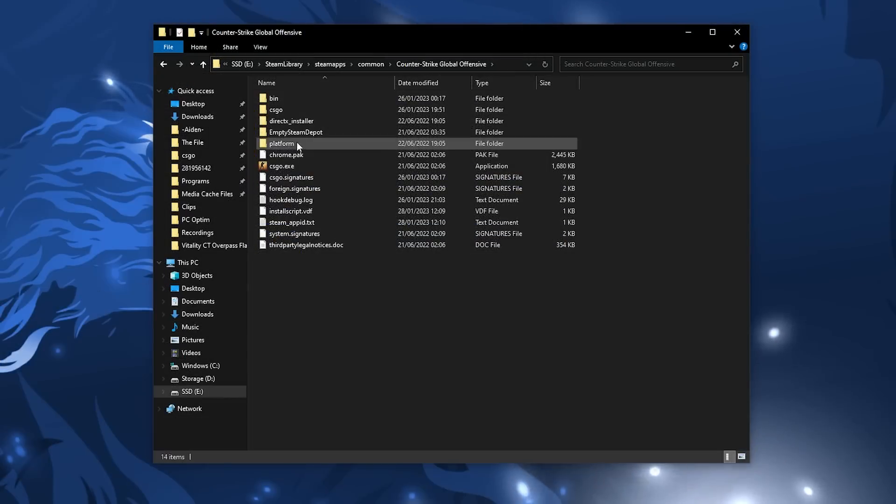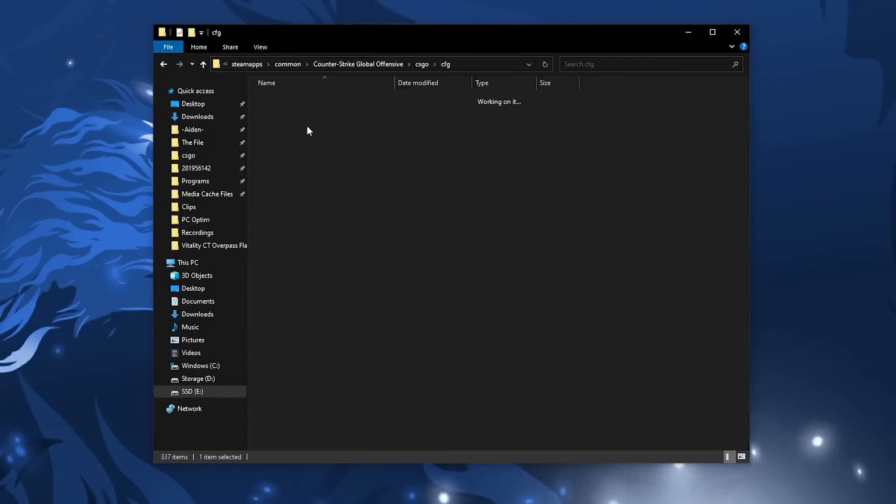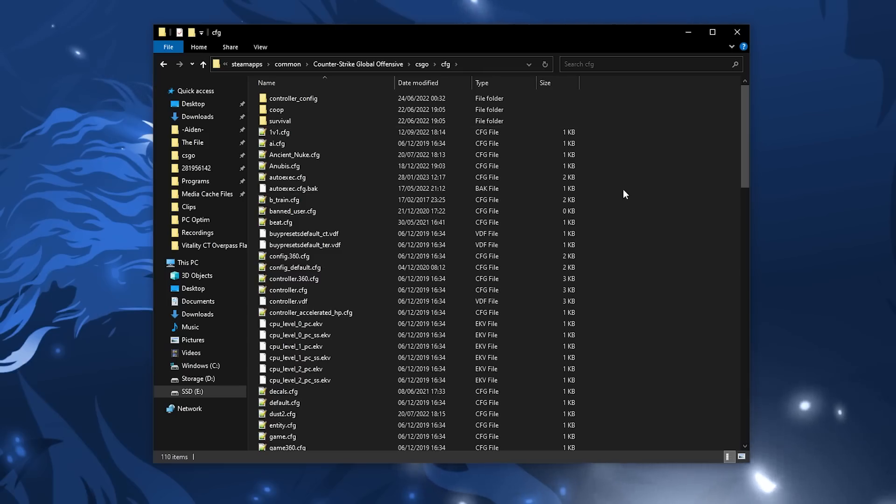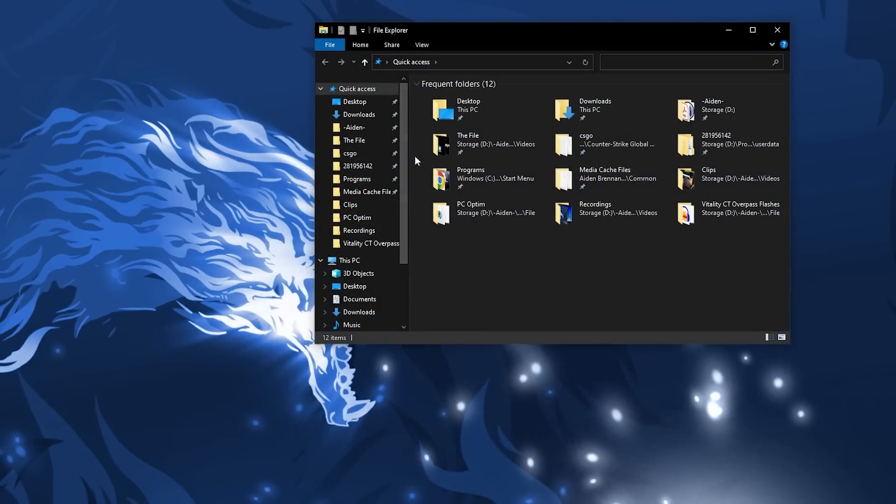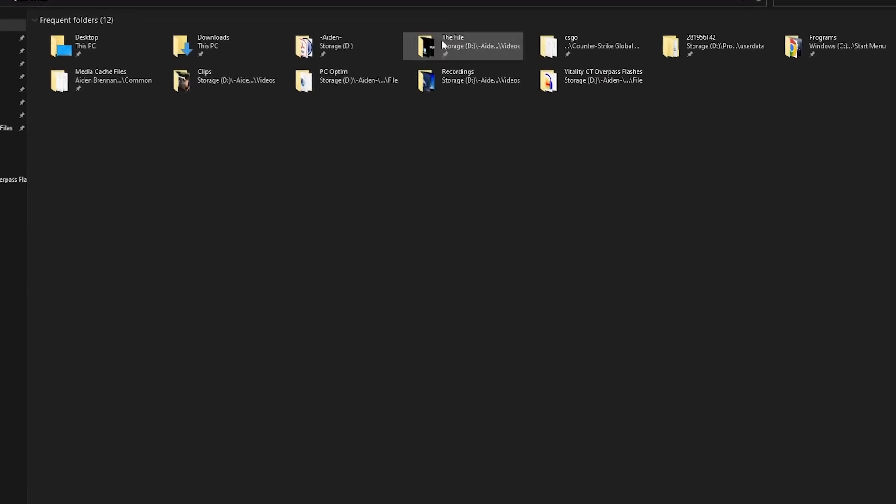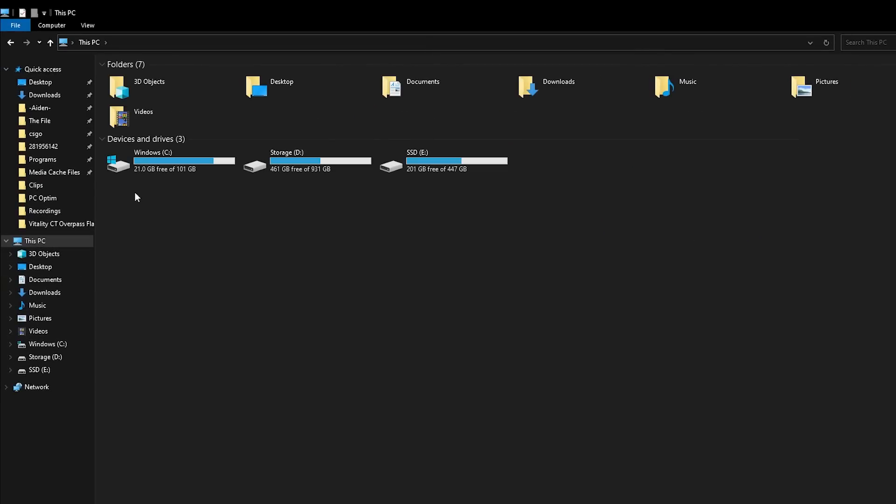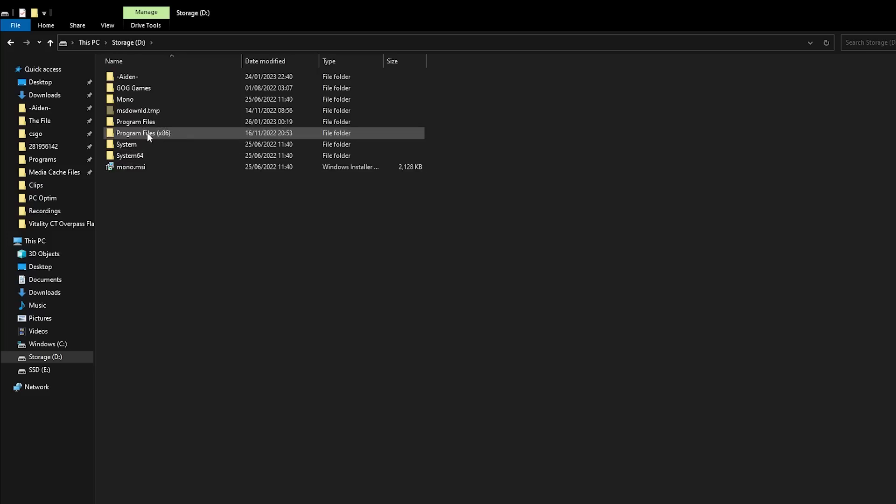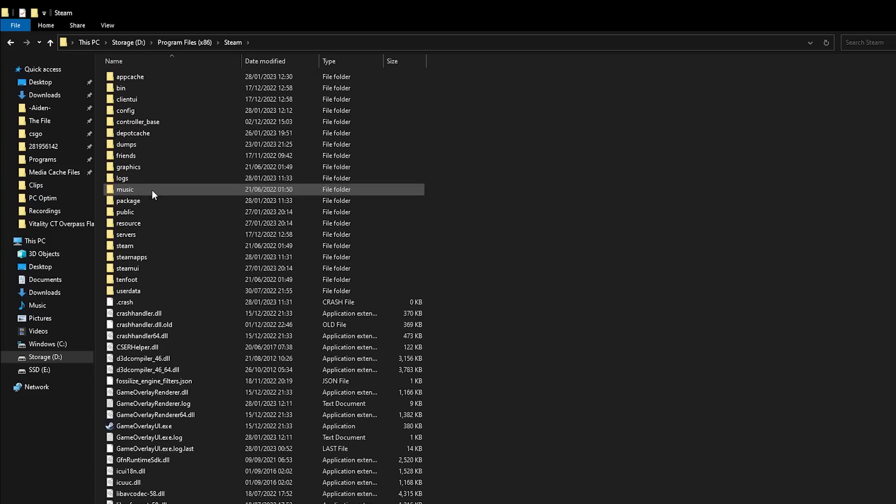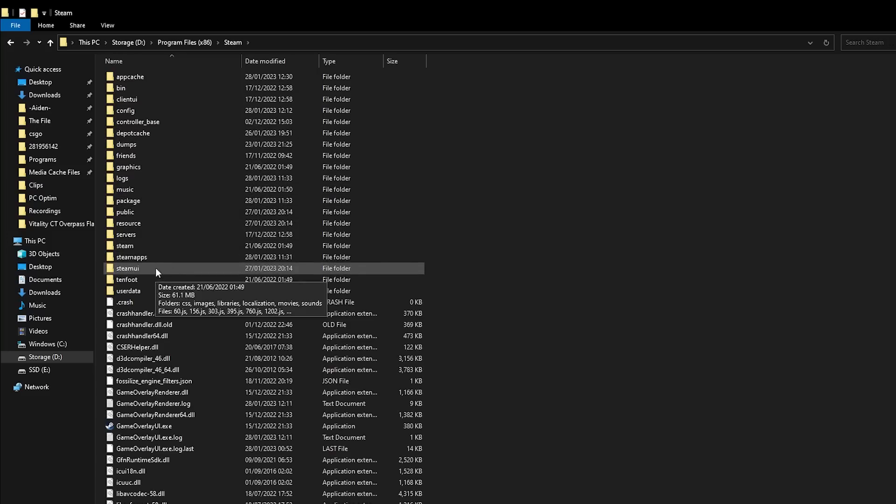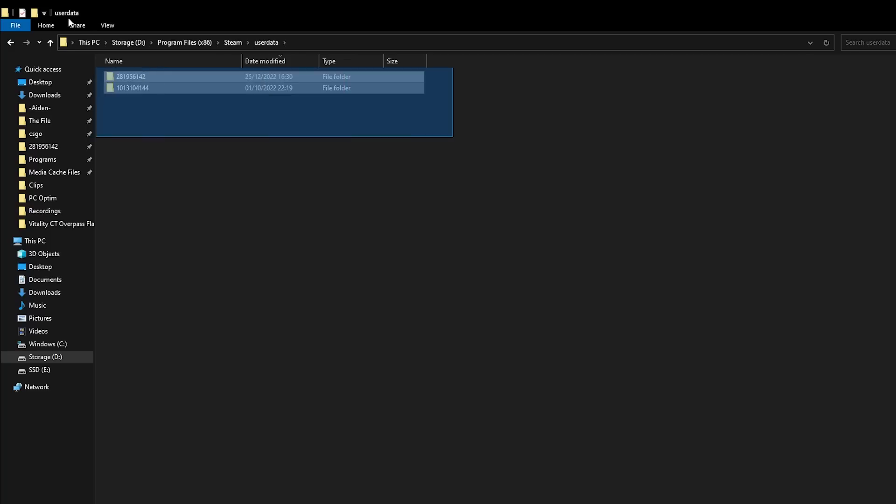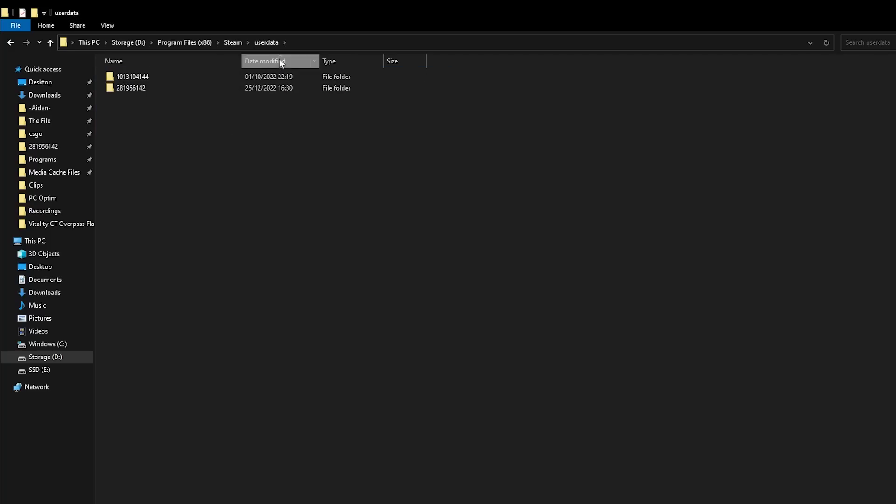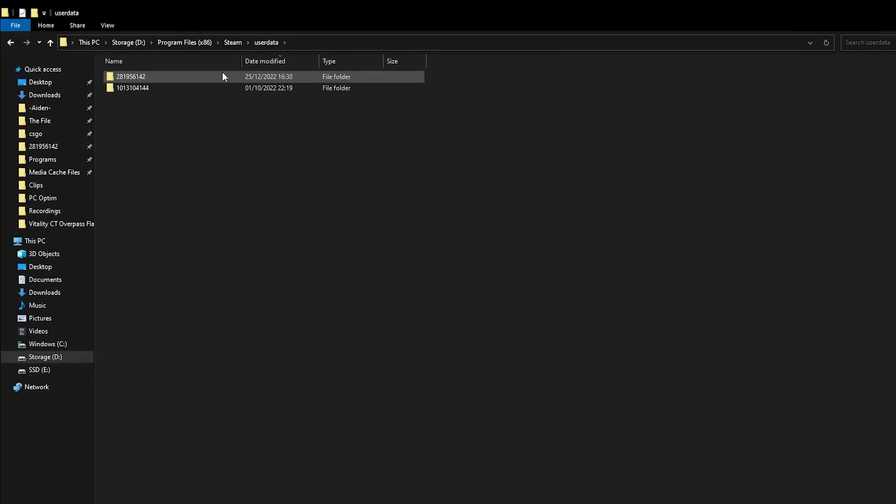For your auto exec config you're going to go to CS:GO, CFG, leave that file explorer there, and in another folder go to the folder where your steam is installed. On this computer it's installed on the D drive, program files x86 and user data. This will take you to maybe one or two files. These folders with the numbers on them are your individual steam accounts that hold your game settings and configurations. Now go into the folder that you know is your main and you can generally tell which is your main since the date modified will be the most recent.